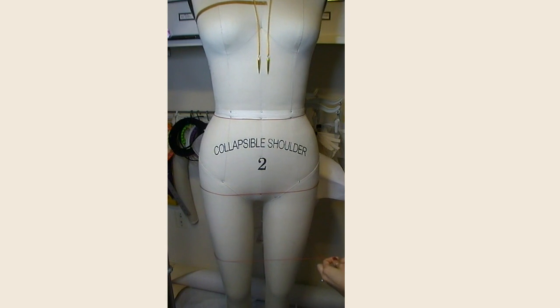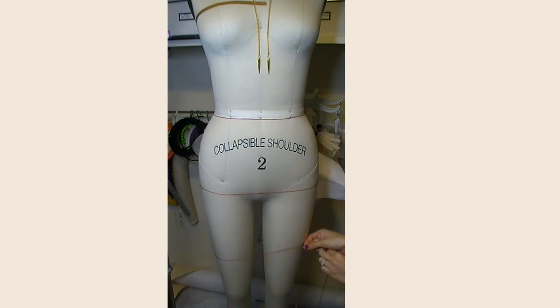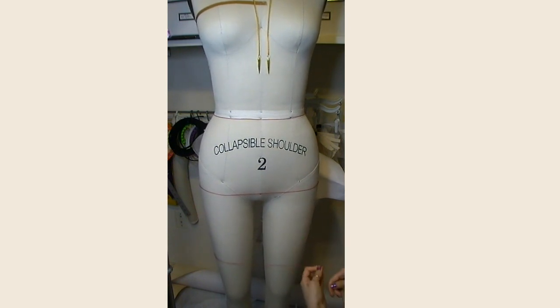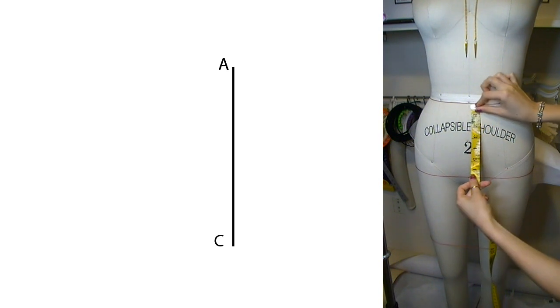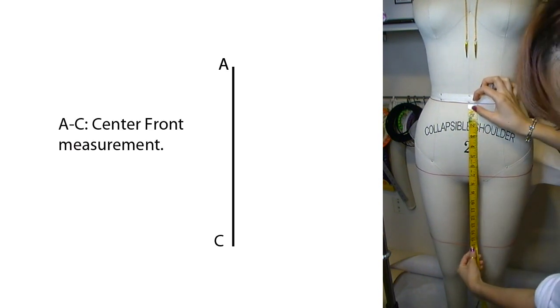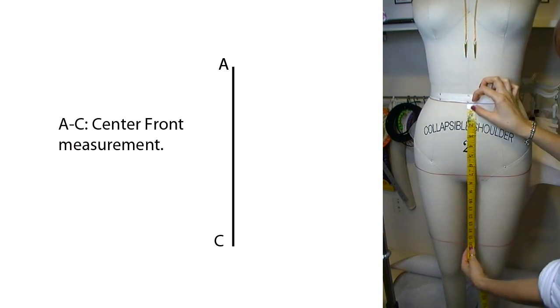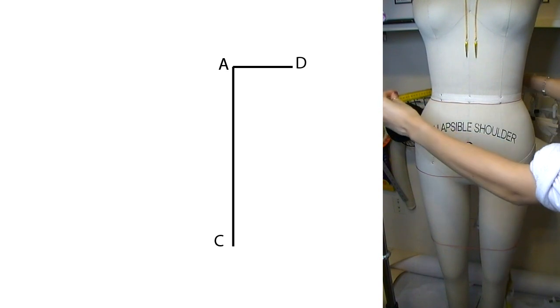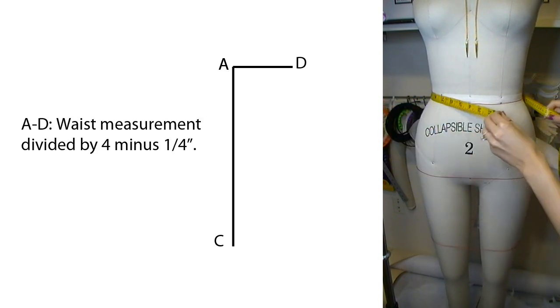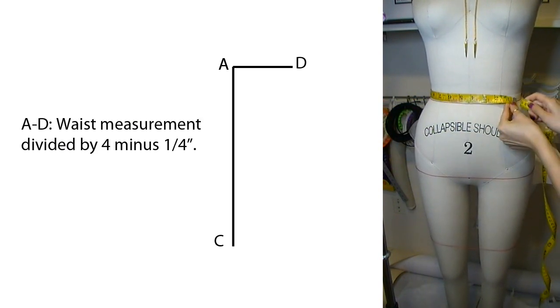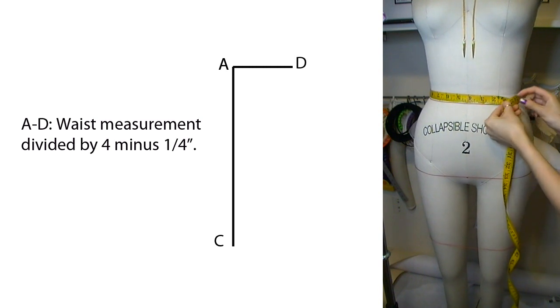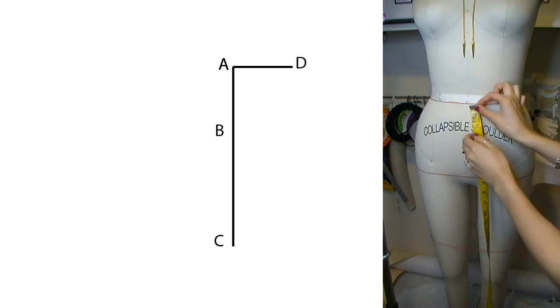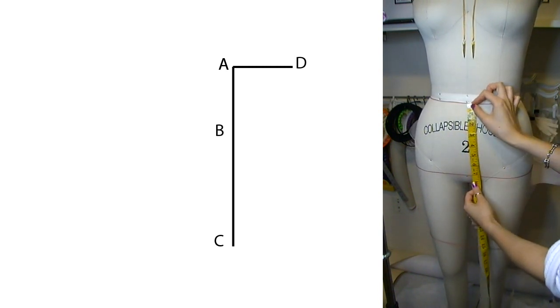The first measurement is taken from the top of the waist all the way down to where you want the skirt to end. Next, you'll measure around the waist, divide that number by 4, and then minus a quarter of an inch.